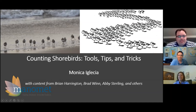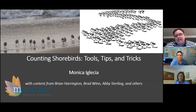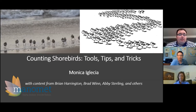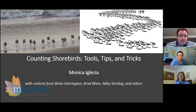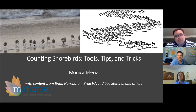Hi everyone, my name is Chris Boudreaux and I'm Manomet's donor relations manager. Thank you so much for joining us for today's webinar on counting shorebirds. In just a moment I'll turn it over to Monica Iglesia, Manomet's assistant director of shorebird habitat management. At the bottom of your screen you should see a chat box. If you have a question, click on it and enter it. Abby Sterling, a shorebird biologist at Manomet, will be monitoring questions. If you're unable to stay for the entirety of today's presentation, it will be recorded and we'll share a link in a follow-up email. Now I'd like to turn it over to Monica.